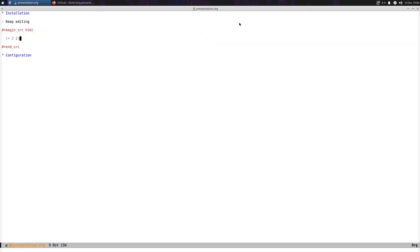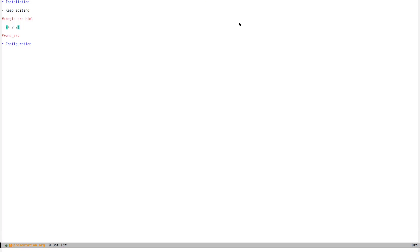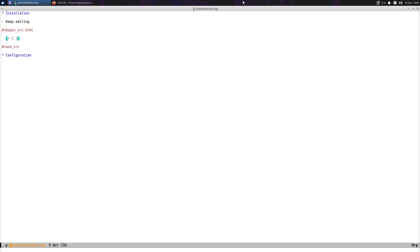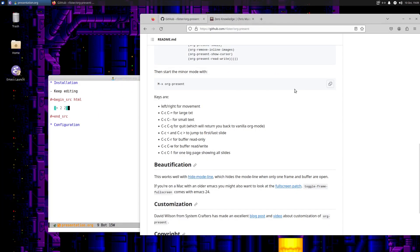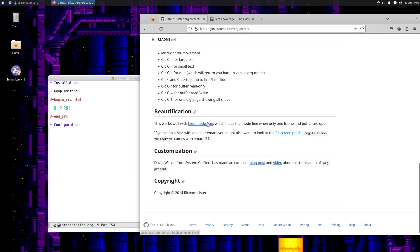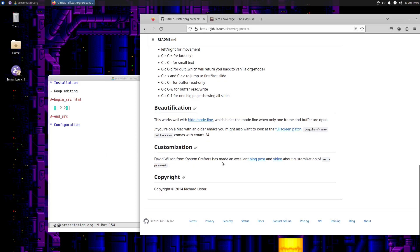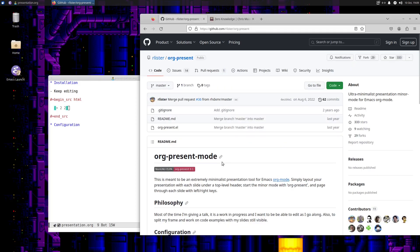That's pretty cool. I really like this — this is pretty awesome. I could definitely see myself using this for videos in the future. And you can see there are lots of different ways to configure it. You can watch the System Crafters video — he goes into much more depth about configuring it, and that's something I'll probably check out as well.